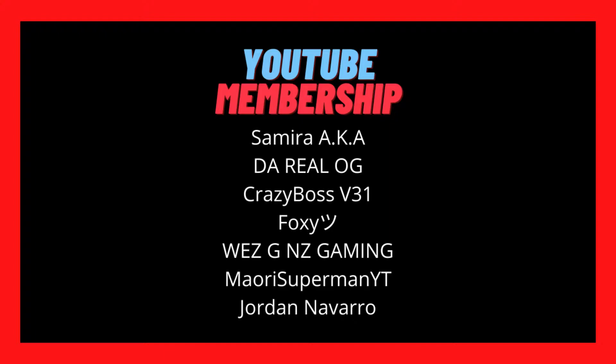Now these people are our channel members on our YouTube platform and I would like to give a big shout out and thank you for their support. So with that all said, let's get straight into the video.